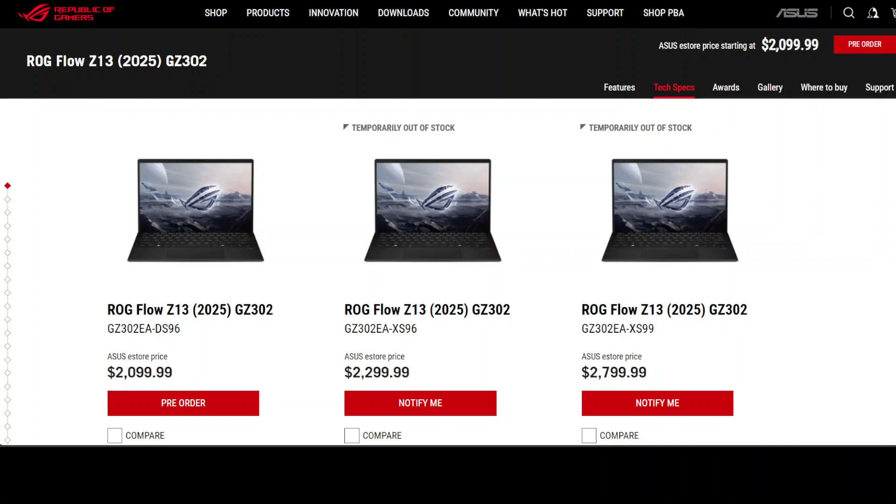First in the lineup is the ROG Flow Z13, priced at around $2,100 US dollars. It features the AMD Ryzen AI Max 390 processor along with 32GB of memory. Next, we have the ROG Flow Z13 priced at around $2,300, which also offers 32GB of memory and is currently not available.